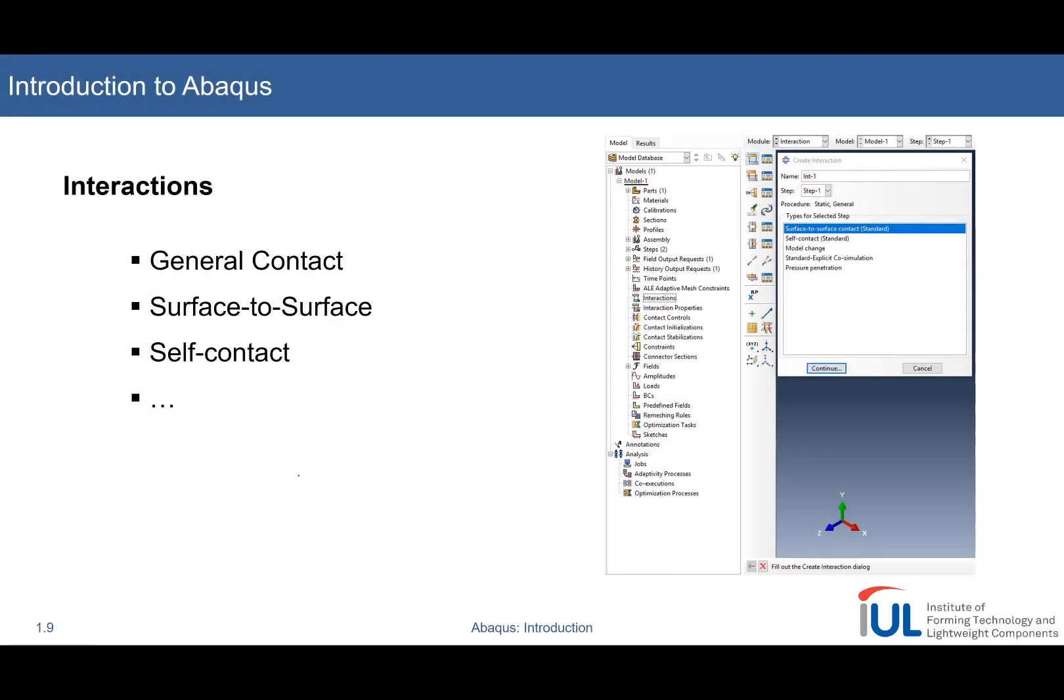The interactions module is mainly used to create contact, and this can be of different types. We have general contact, surface-to-surface contact, self contact, and we will now learn how to pick the corresponding partners within a contact problem.